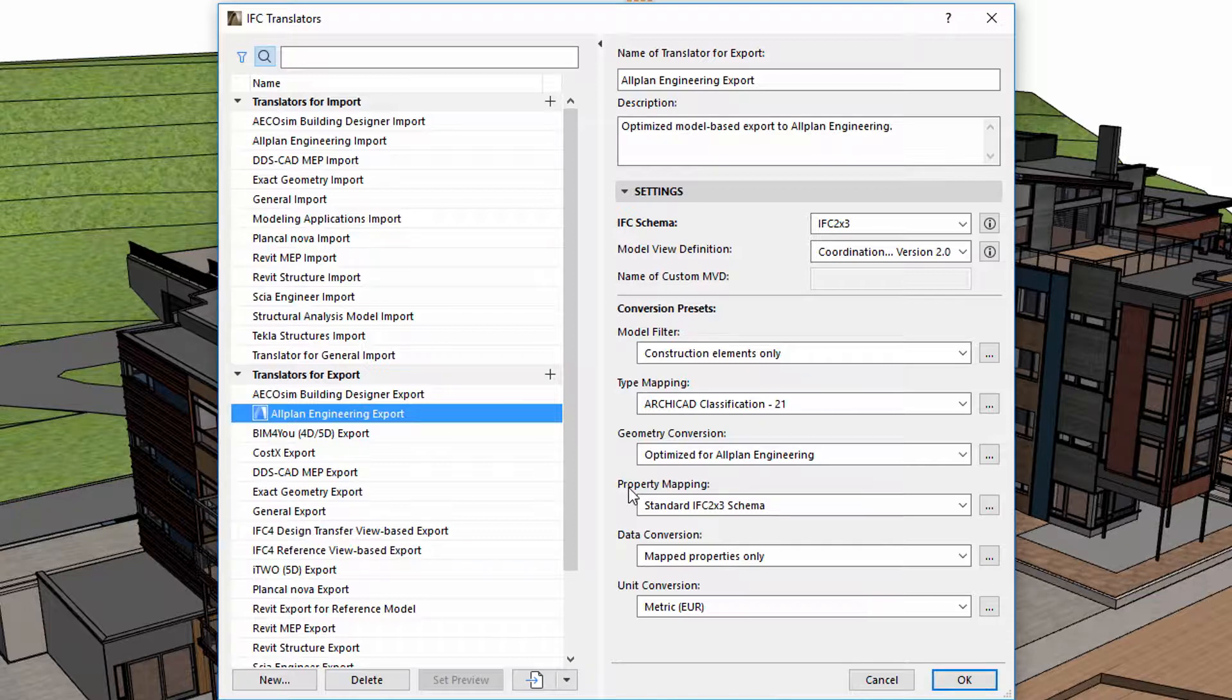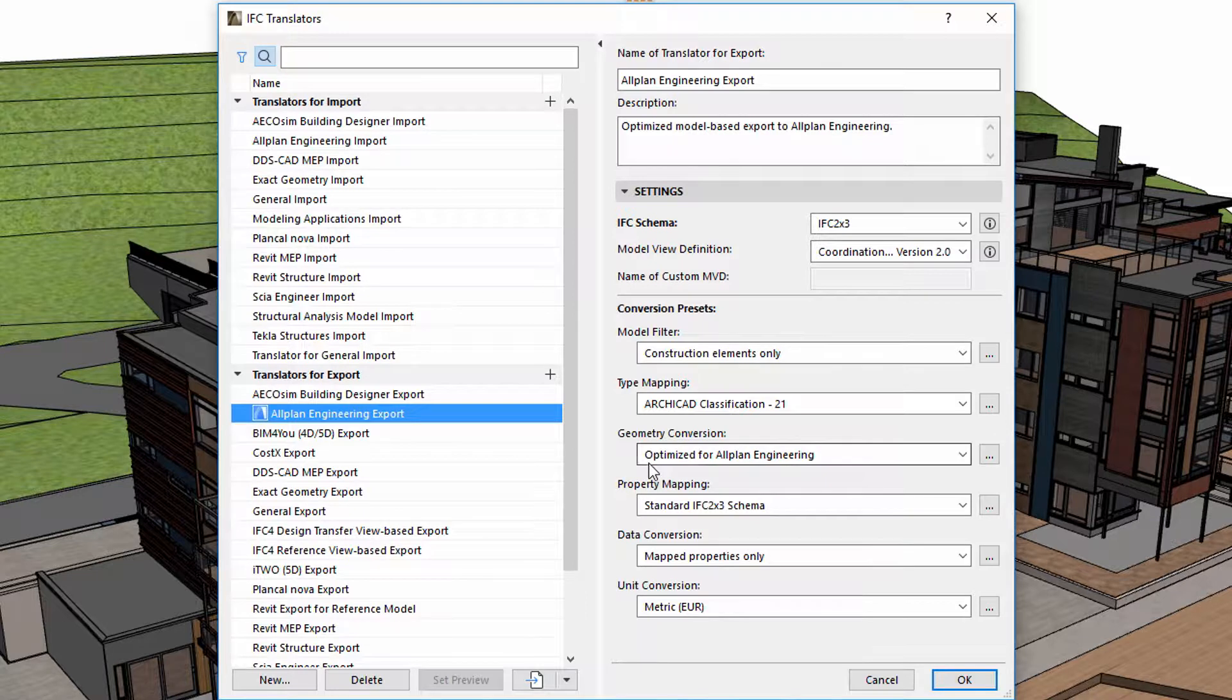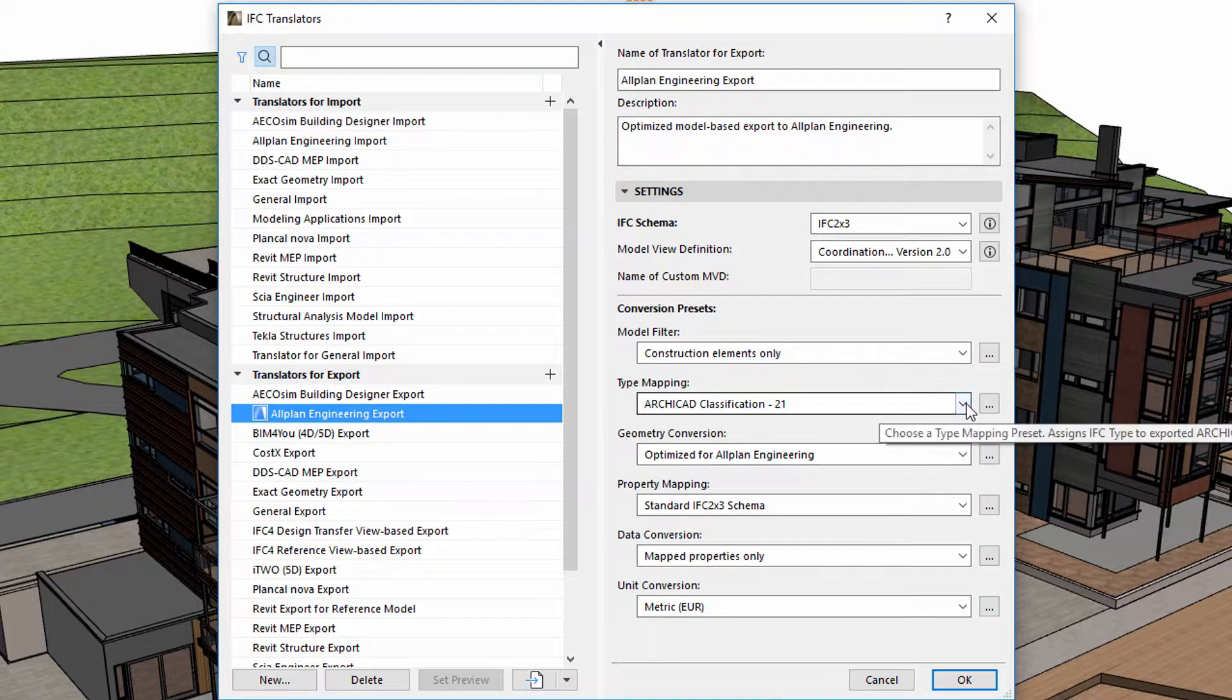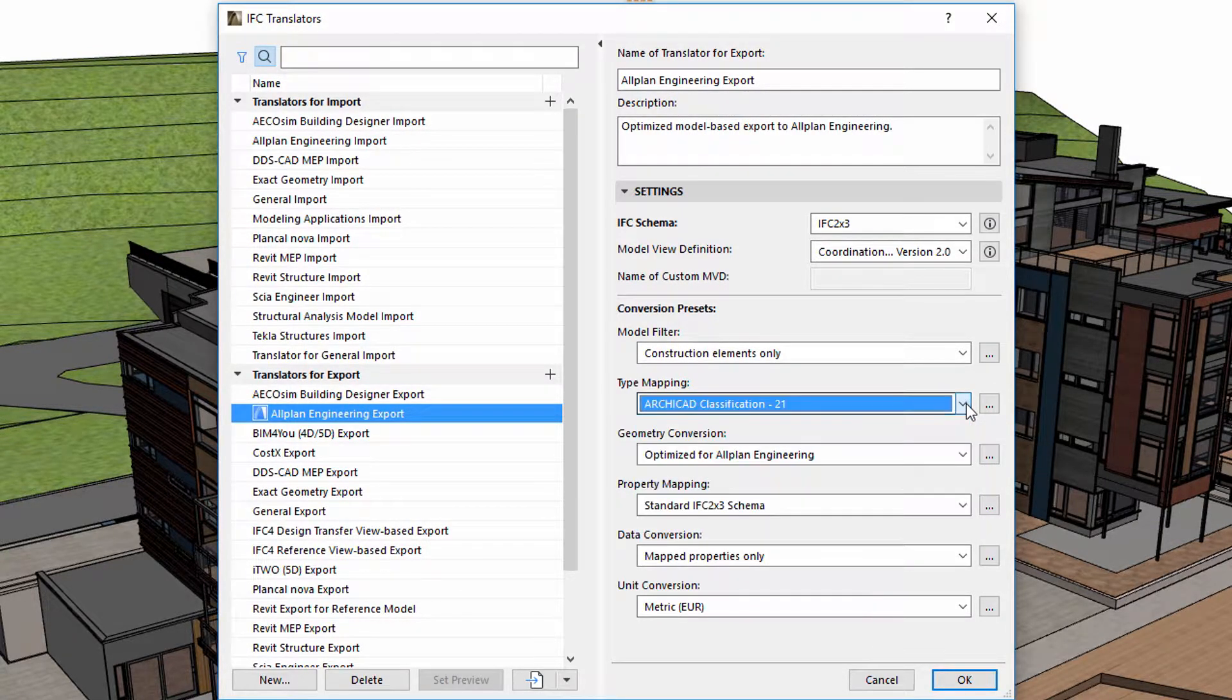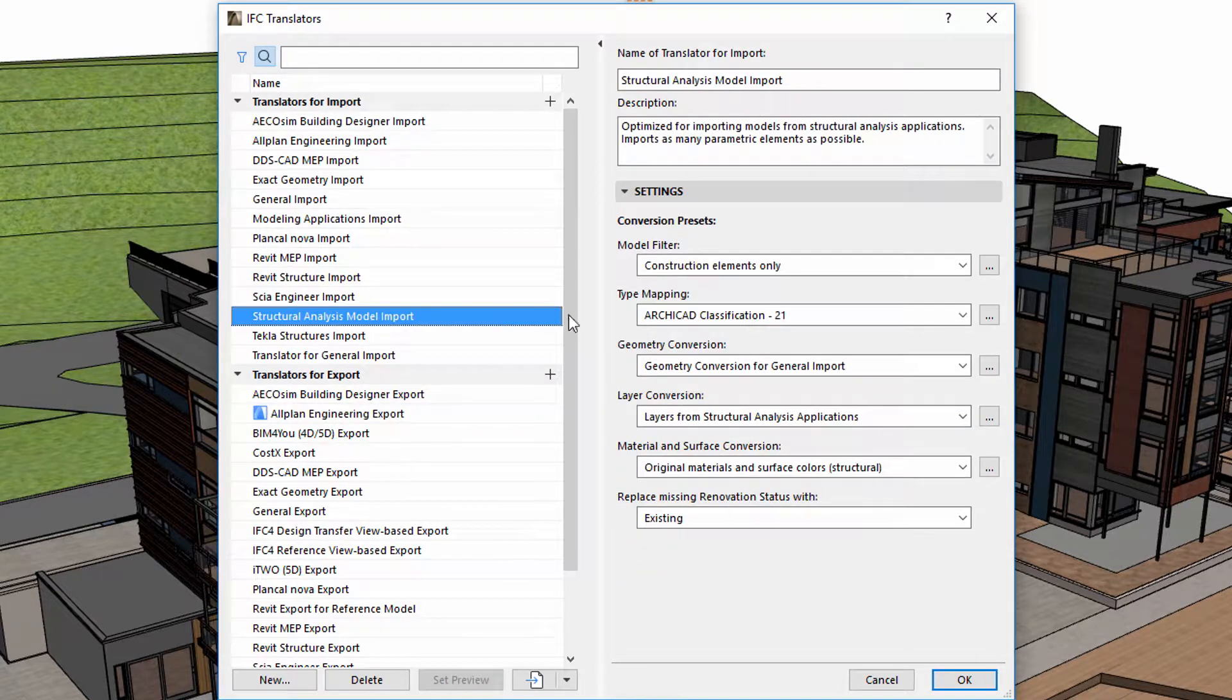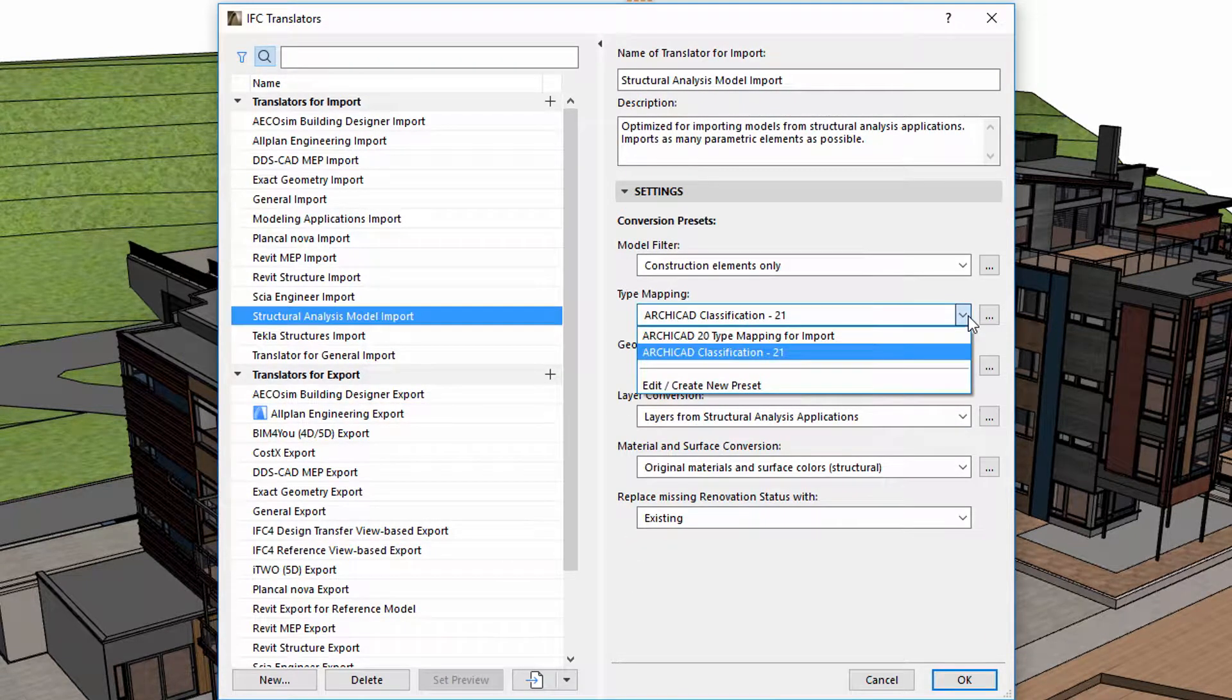By using type mapping, we can associate classifications with IFC types. There is a type mapping preset in both translators for import and translators for export.